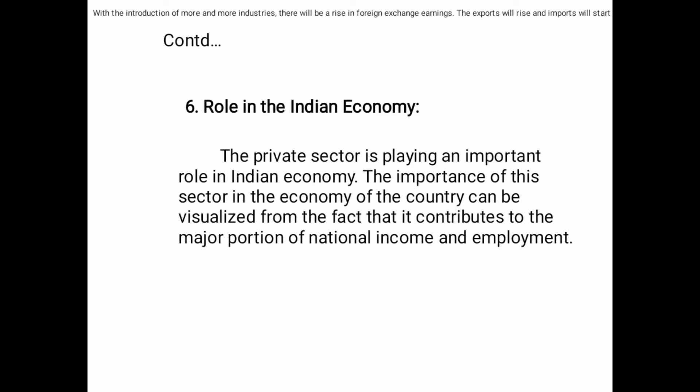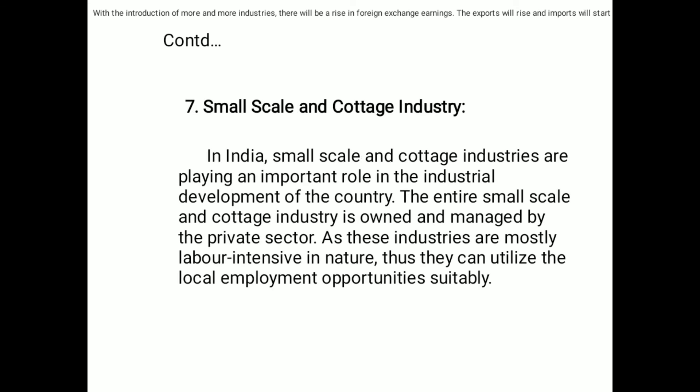Sixth point: role in the Indian economy. The private sector is playing an important role in the Indian economy. The importance of this sector can be visualized from the fact that it contributes to the major portion of national income and employment.